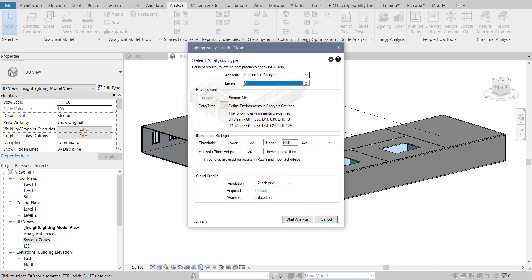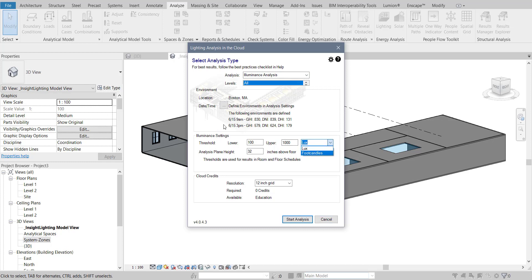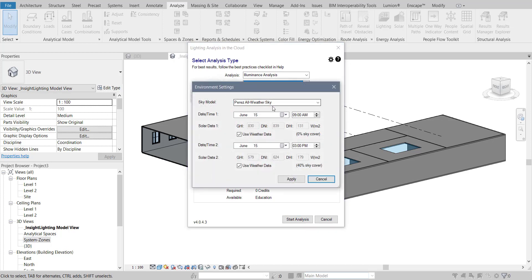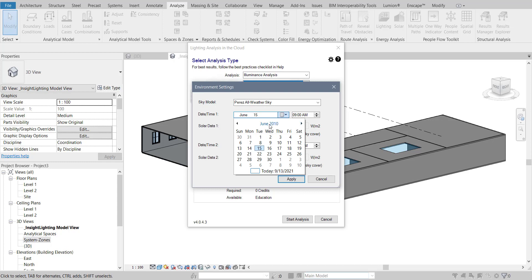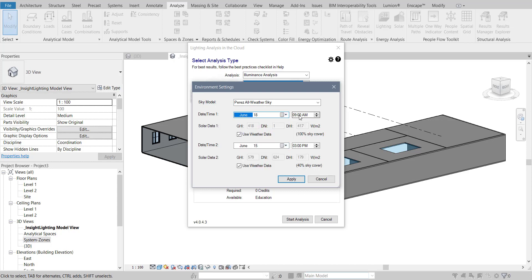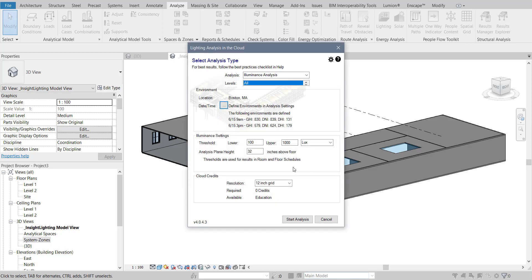Here, so this is illuminance. Here again you can change whether it's a lux or foot candle. And here in the date and time, you have to specify what's the day of the year and what's the time range. That means it's going to give you the results for that specific time.